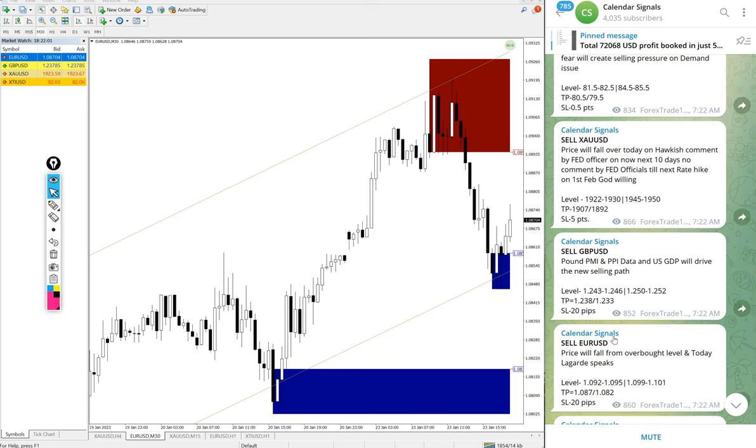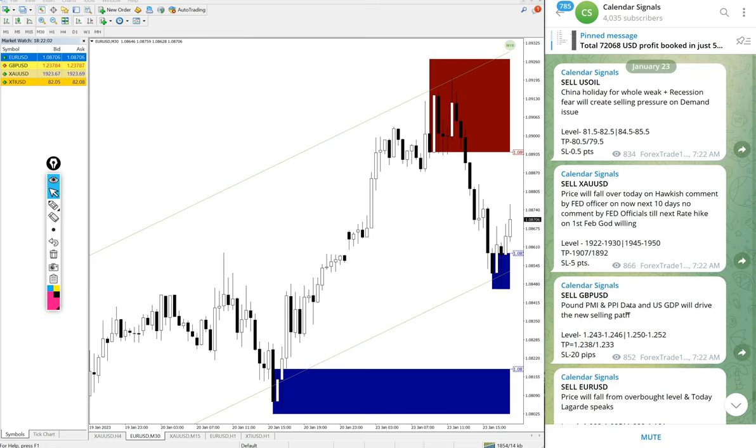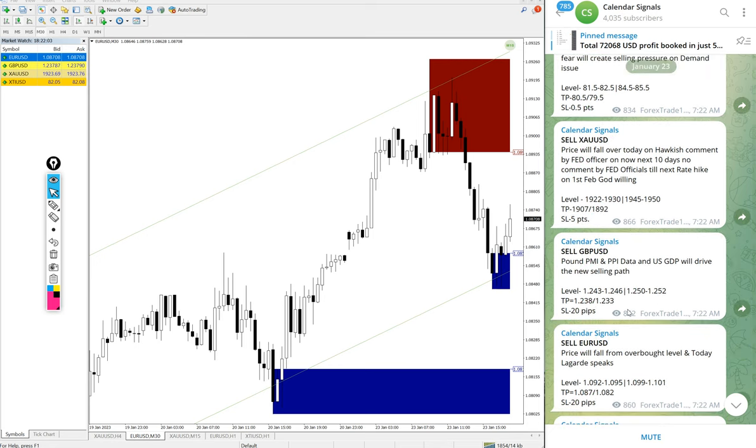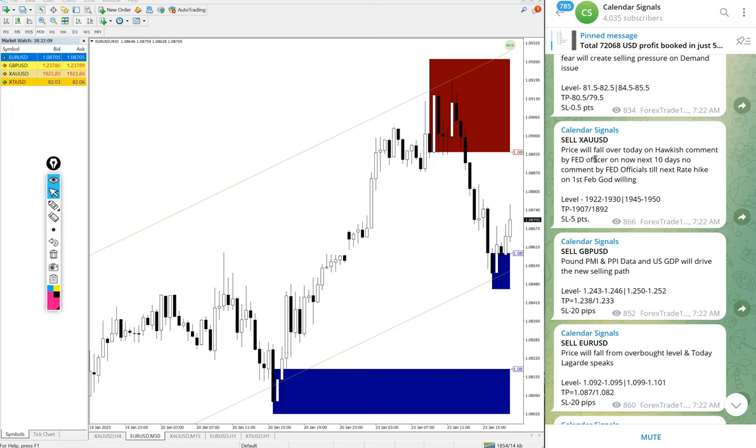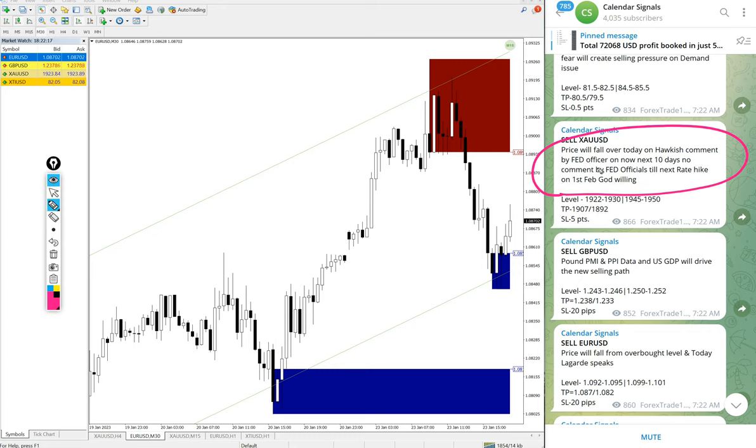Today except US oil, all other signals performed well. As the gold is already on the overbought condition, we gave a sell signal and it performed well on gold signal. We also gave the analysis why we are giving this gold signal sell.